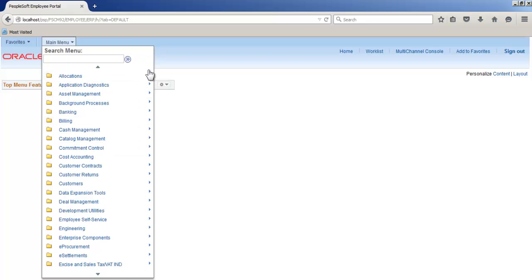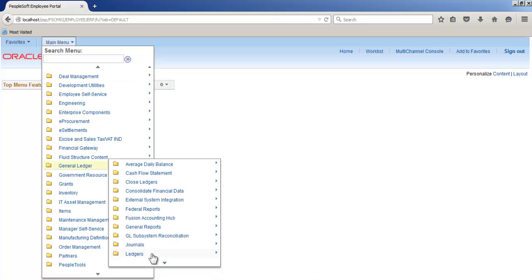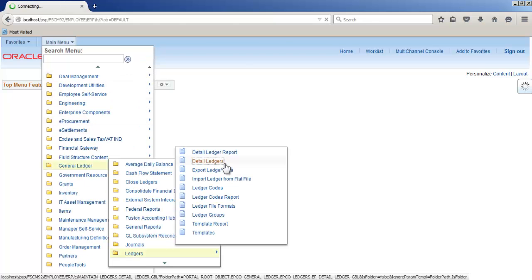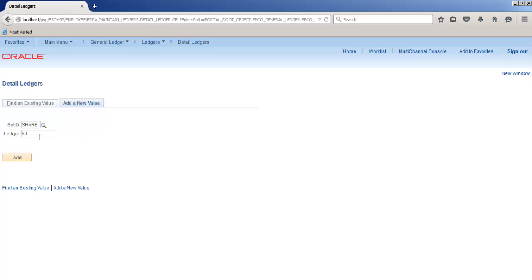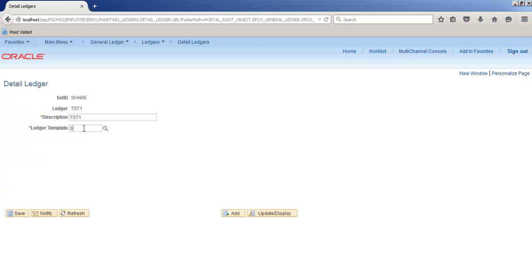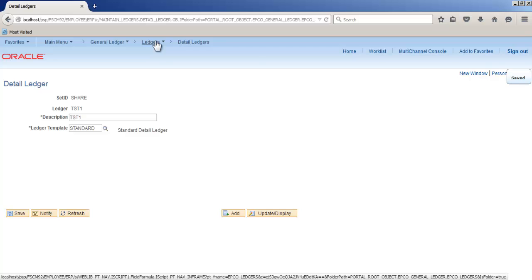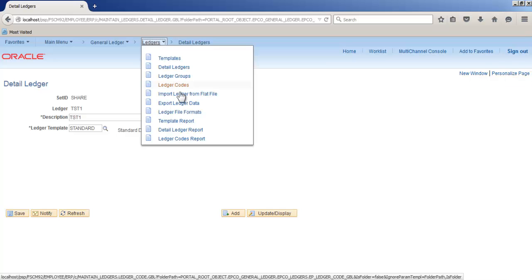Go to general ledger, ledgers, detail ledgers, add a new value. TST1, ledger template standard, save. Now create a ledger group.